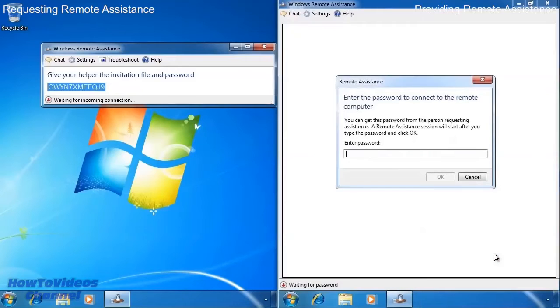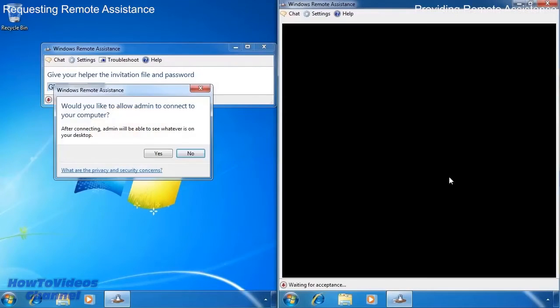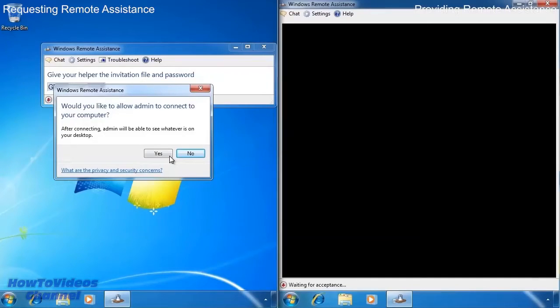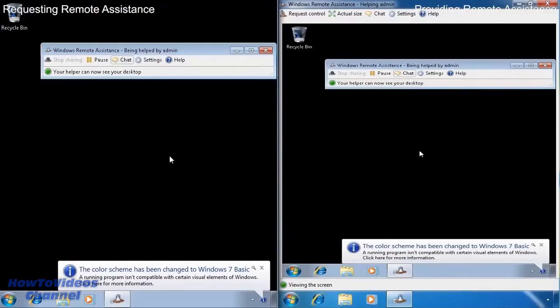Once open you can see that I have been asked for the password which I will paste to the clipboard. On the left computer there is now a message stating that a remote assistance request has been received and do I want to allow it. Once I select yes, the computer on the right side will be able to see the desktop of the computer on the left.